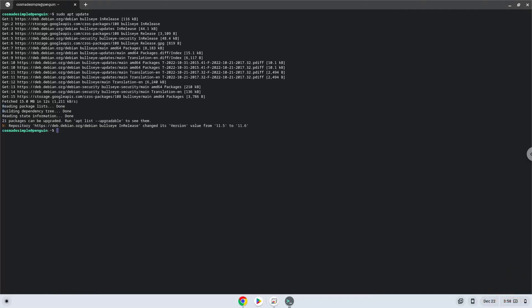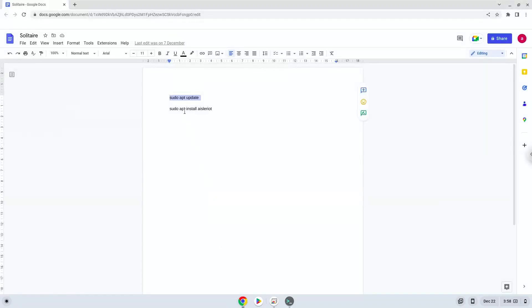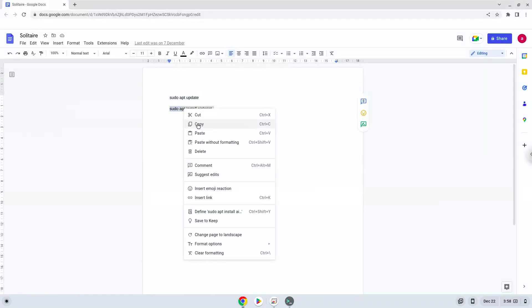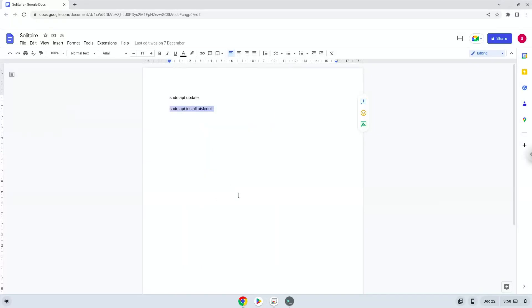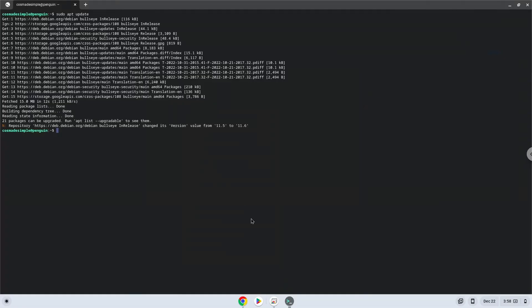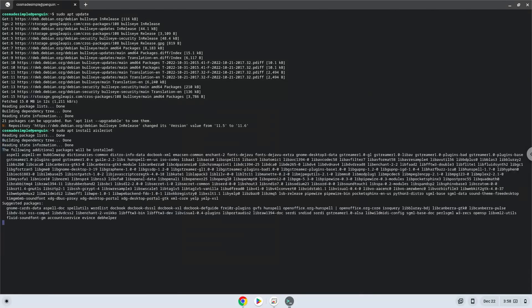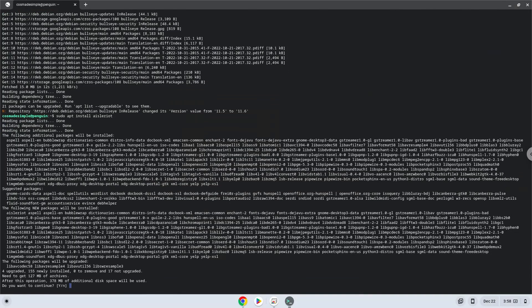Now we will install Solitaire. Press Enter to confirm the installation.